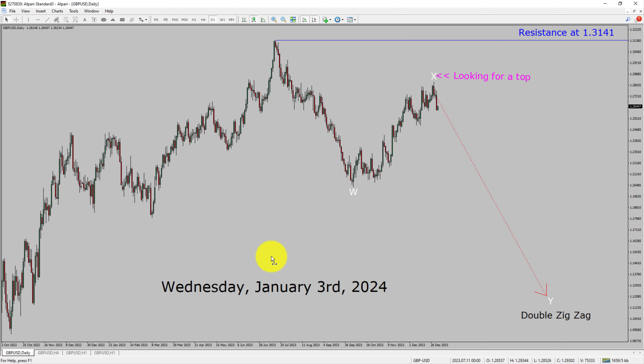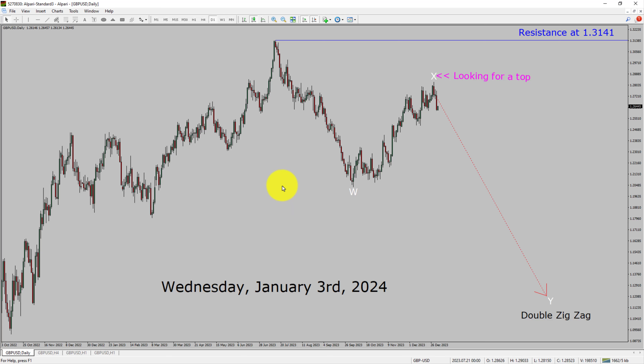Today is Wednesday, January 3rd, 2024. I am going to analyze the GBPUSD currency pair. Let us start the top to bottom Elliott Wave analysis.